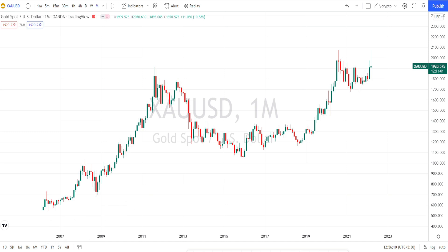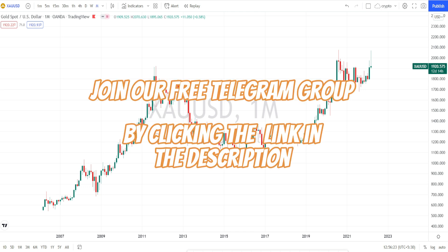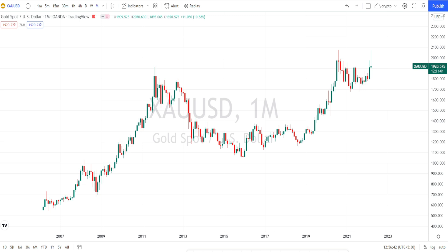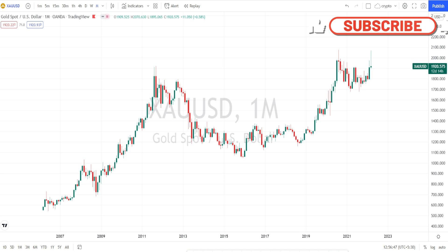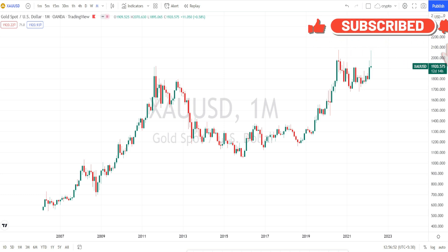Hello traders, welcome back to Pip Status YouTube channel. Today we are going to do weekly technical analysis in gold. We'll start our analysis from the monthly time frame then slowly go down to the lower time frames, so that we can understand the overall price action from the higher time frame — whether it is forming any patterns, showing trend reversal or trend continuation — to decide on future trade activities.